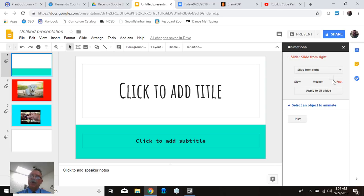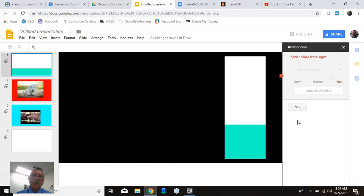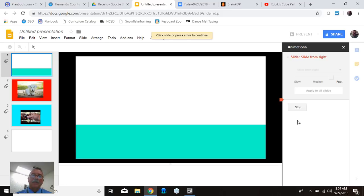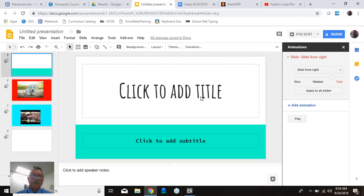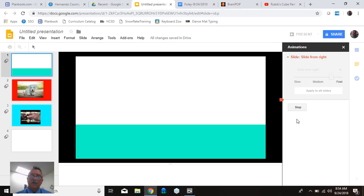And you can make it go slow, medium, or fast. There's different options and then we can play it to look at it. So it's going to kind of go like that. I didn't put a title, so that's all you're seeing there. And then we click on the slide to go next just like we would in the show.